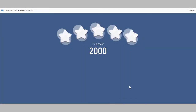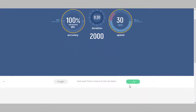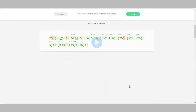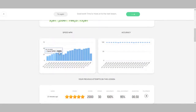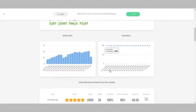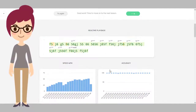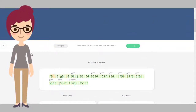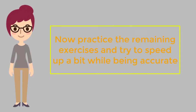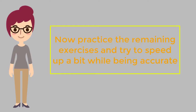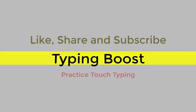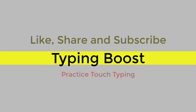To type F, press down with your left index finger. The F. Thank you.